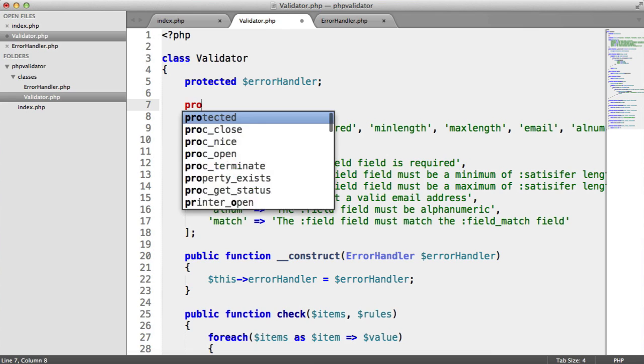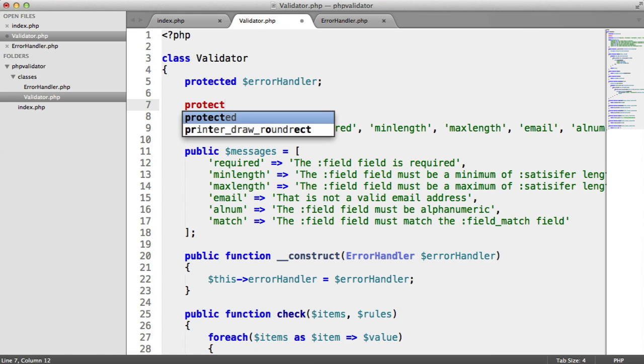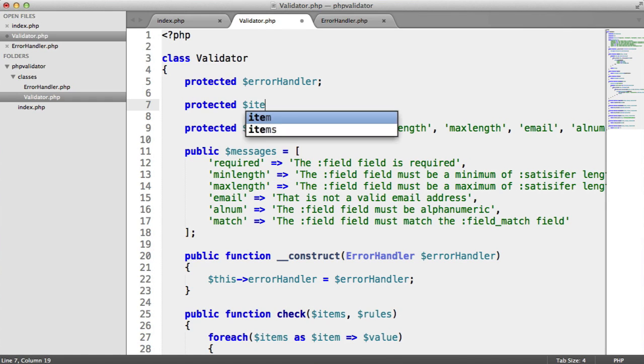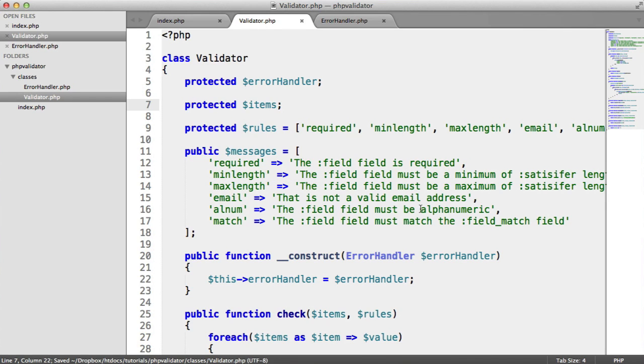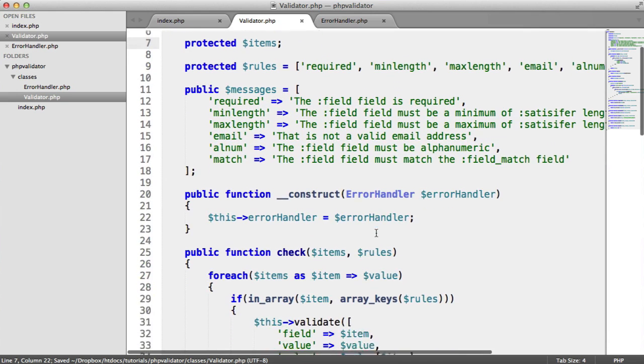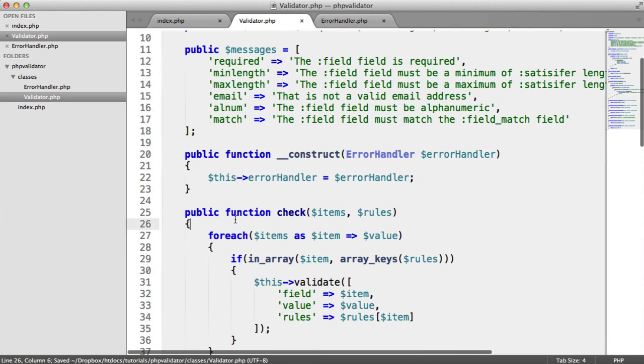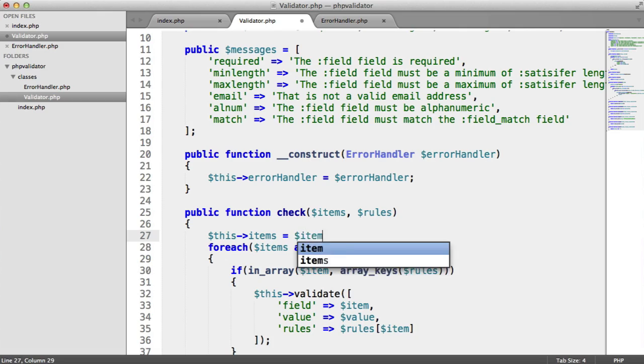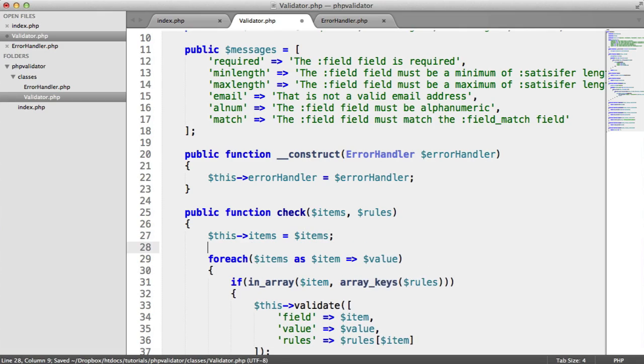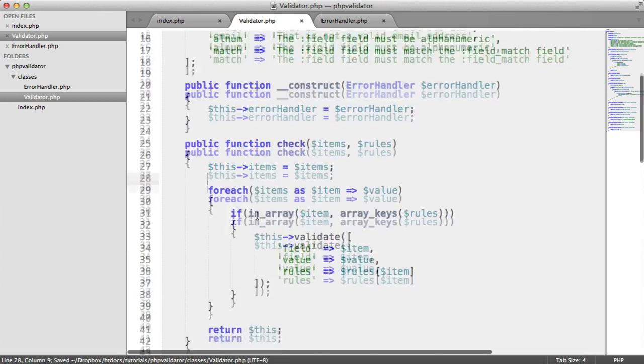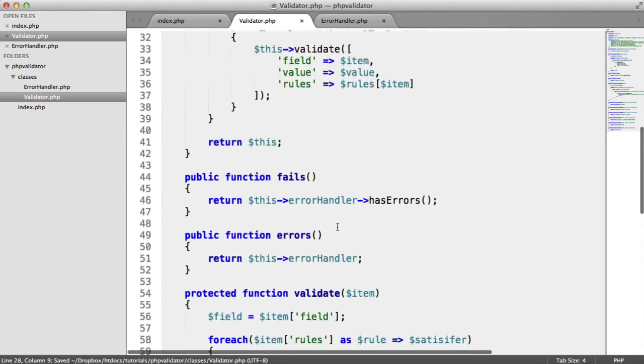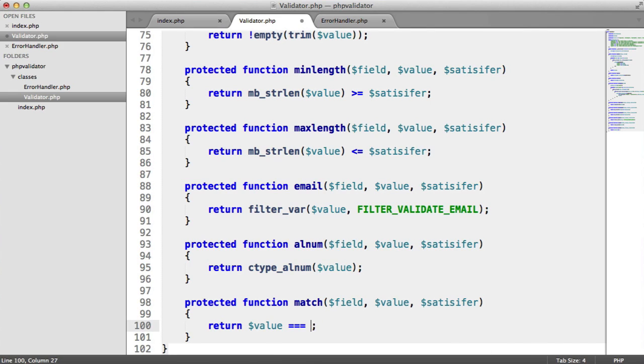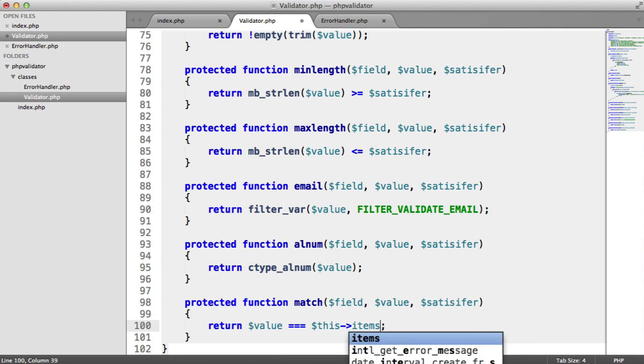So I'm going to create a property up here called items. And what I'm going to do is here, I'm going to say this items equals items. So now inside of here, we have access to this items.